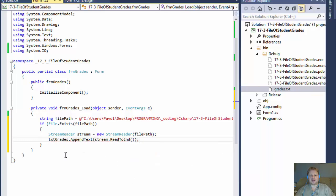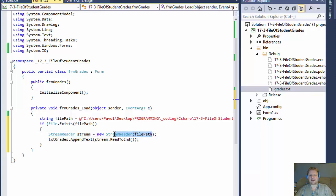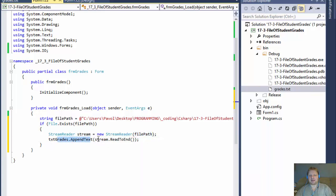So again, we created a stream reader object that stores the content of the file. And then we will append each line at a time into our text box until we encounter the end of the file.